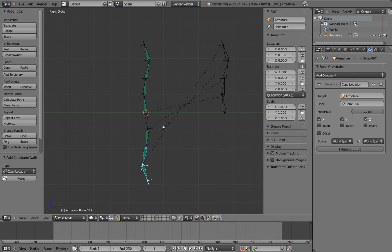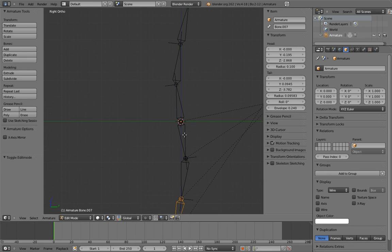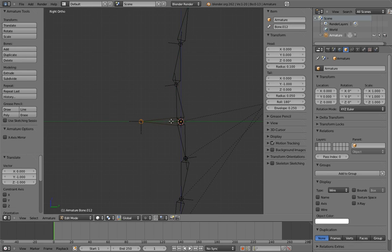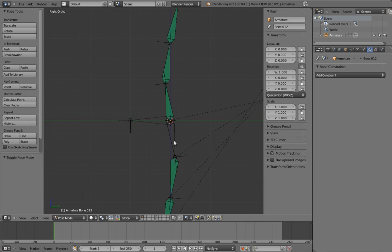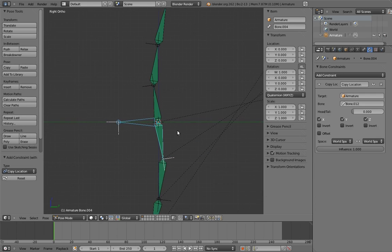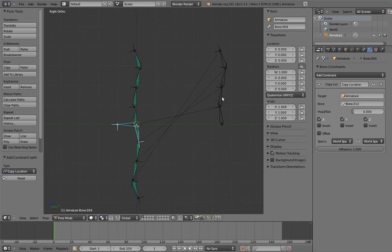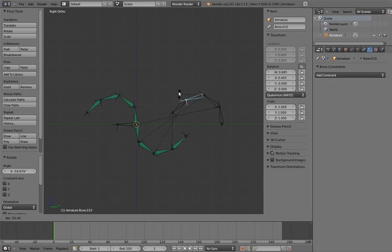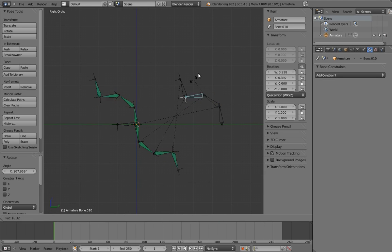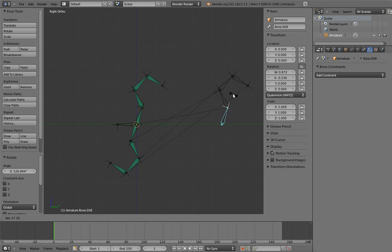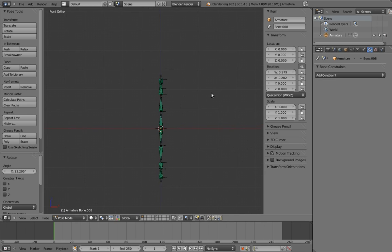We also need to add a bone for the base bone to stick to. Now when we rotate the control chain, the reverse chain behaves exactly how we want, and it works in all three dimensions.